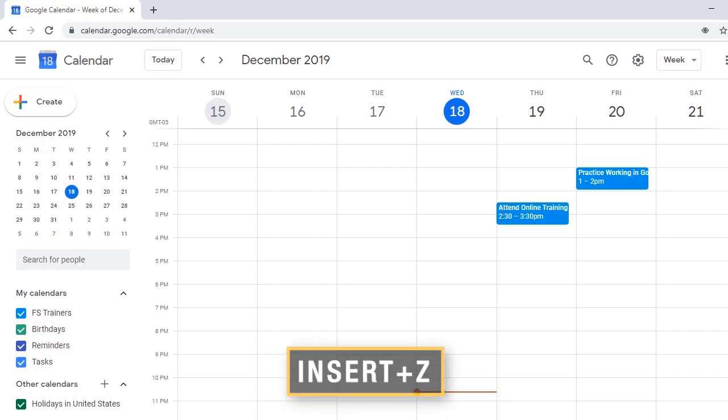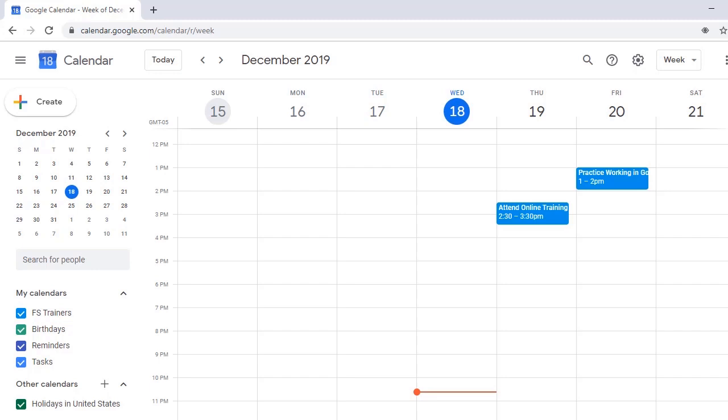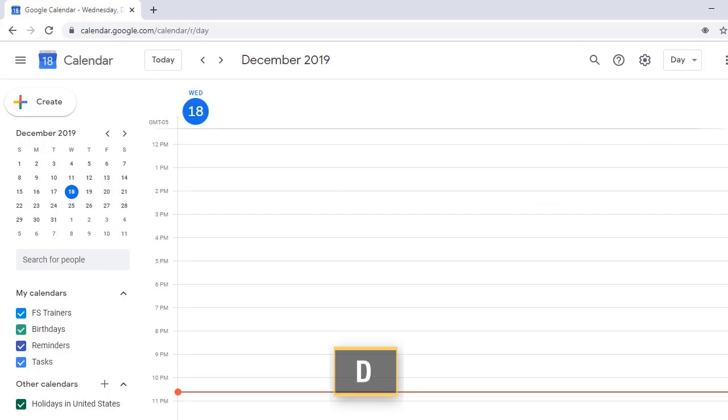You can navigate among different views with the following commands. D, Delta, Day View. D, Google Calendar Wednesday, December 18, 2019.